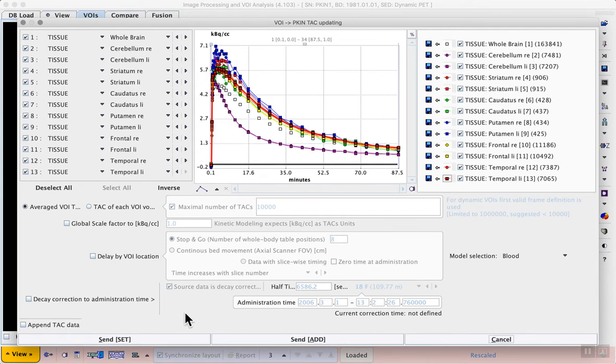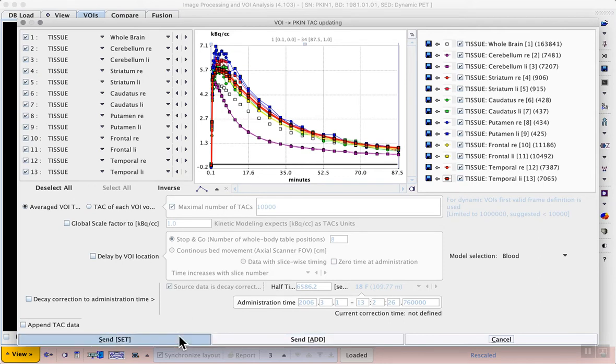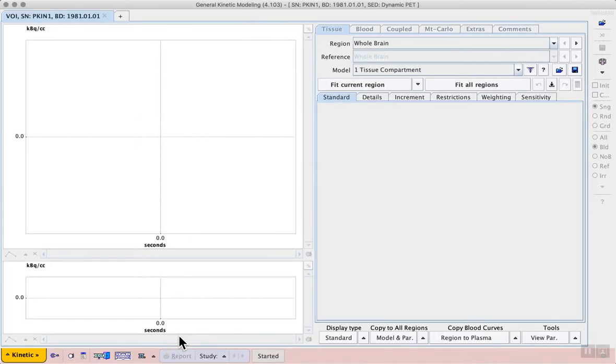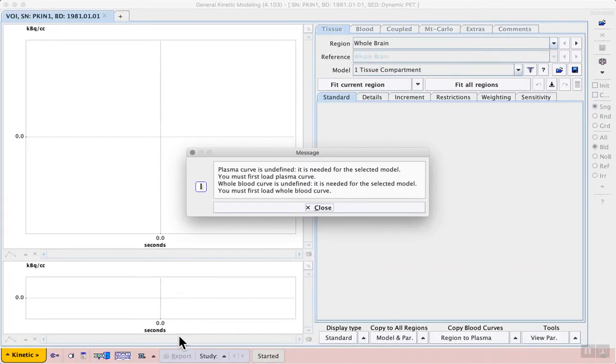Then I can send the time activity curves to the kinetic modeling tool using one of the send buttons in the lower left. First we get a warning about the missing blood data, so we should load that before proceeding.